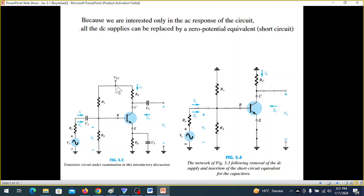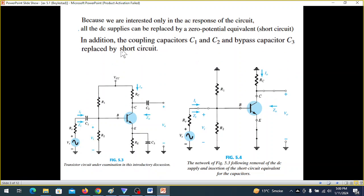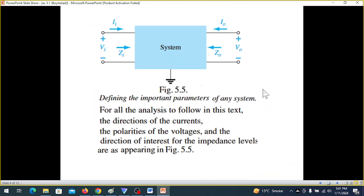So, according to this, the voltage source — I am going to show the circuit. This is the circuit: C1 is short, C2 is short, and C3 is short.